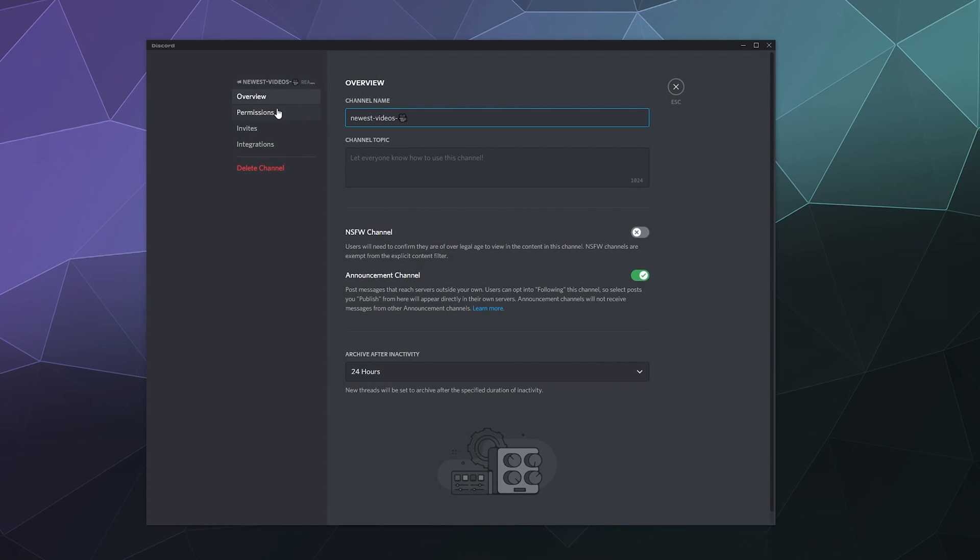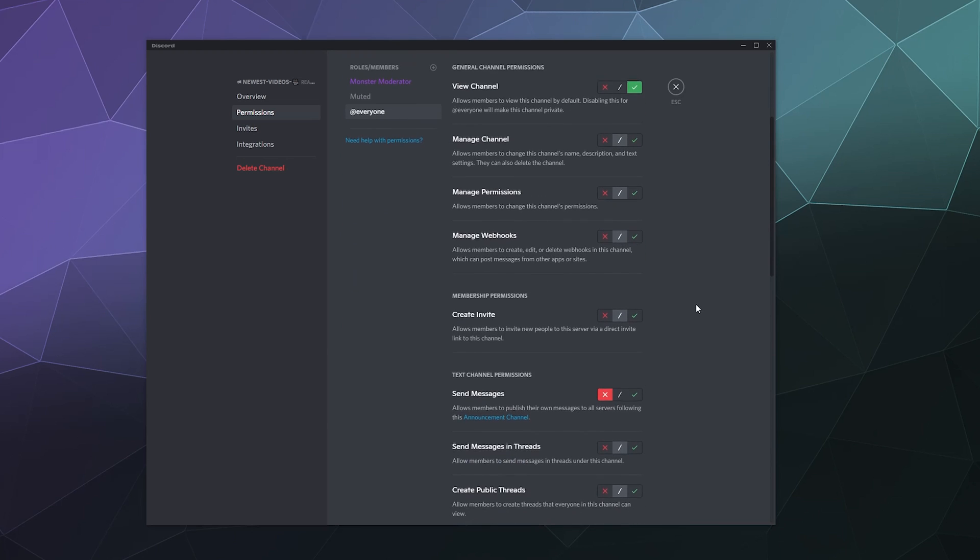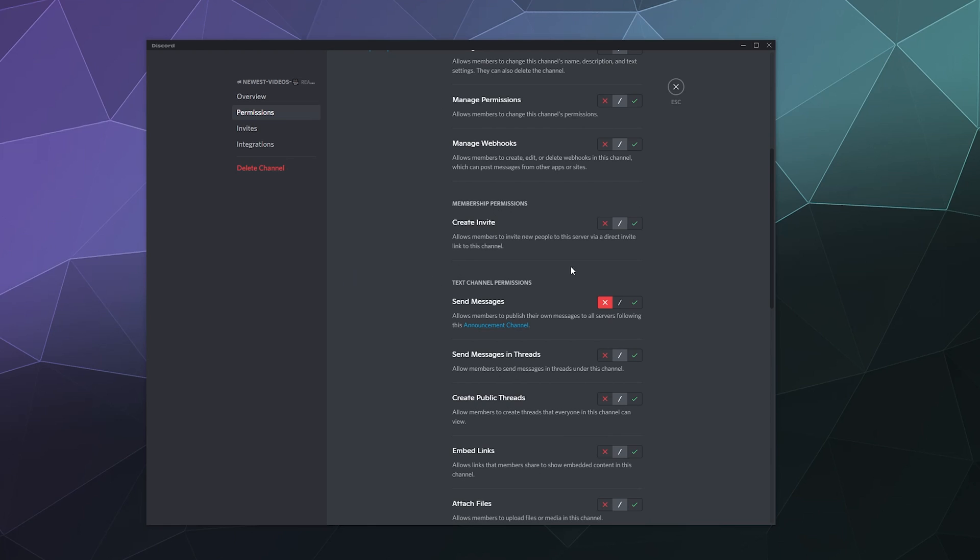I go to edit the channel and I go to permissions. The everyone role they can see the channel. I made sure of that just in case and I denied them the ability to send messages in that channel. And honestly, the only permission you really need to set up is denying people the ability to send messages.